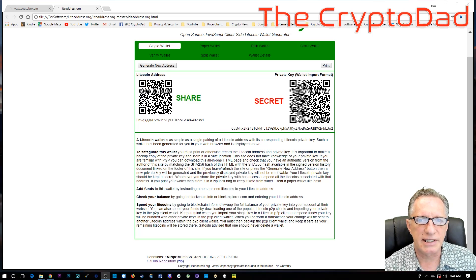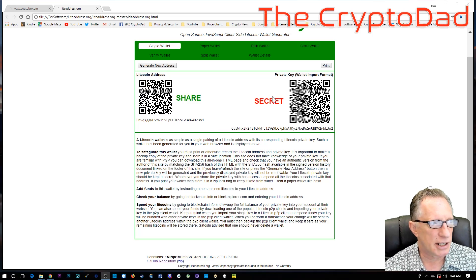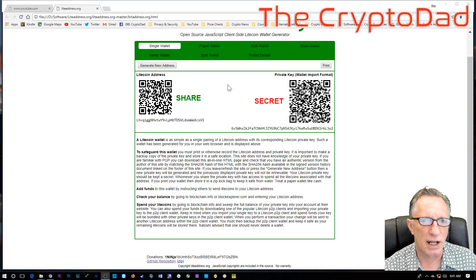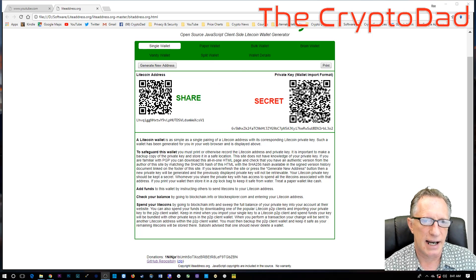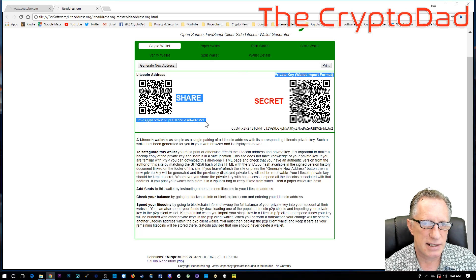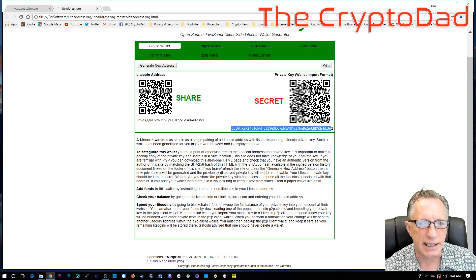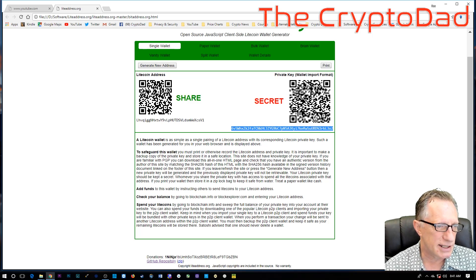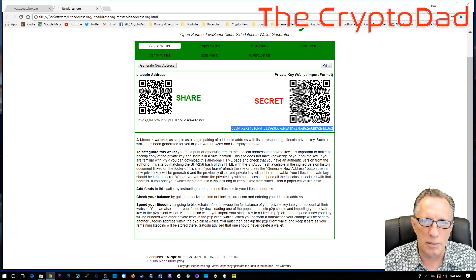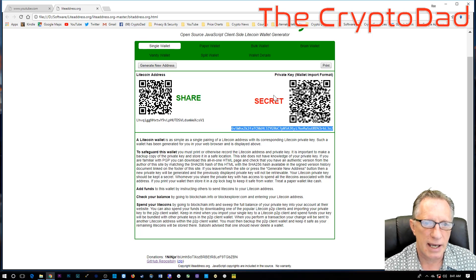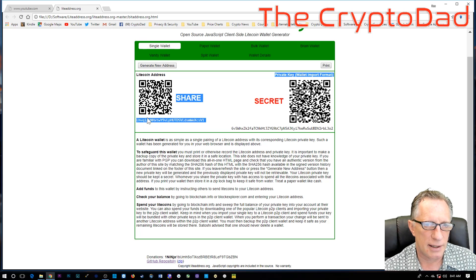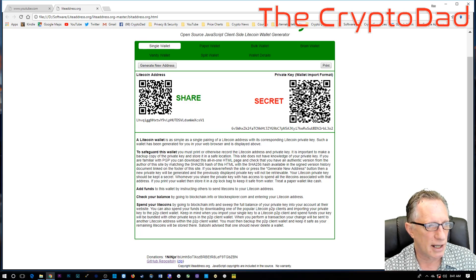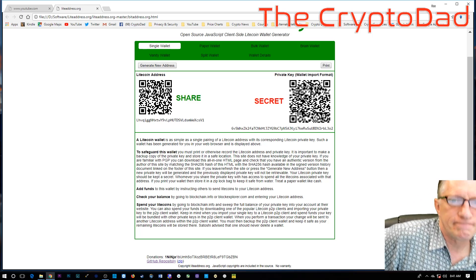Okay. So, here you can see that I've generated a paper wallet and it's got a public address and a private key. All right. And this private key is the one that we don't want anyone else to know about or see. Okay. But this public address, we can use that to send our Litecoin.